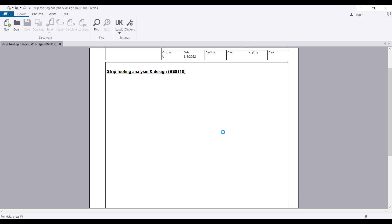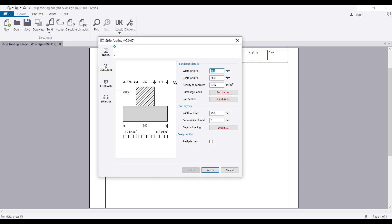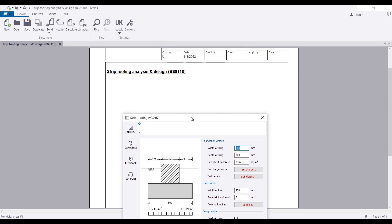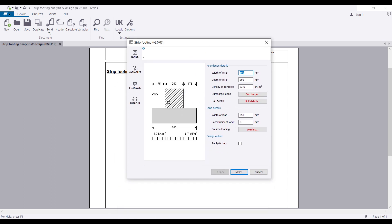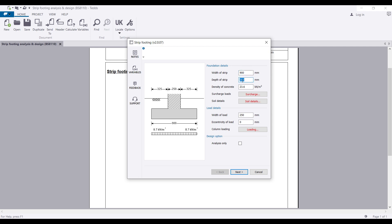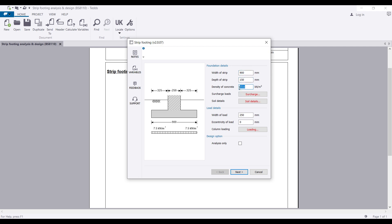If you want to know how to edit all the headers for your calculation sheet, you can check our first video on the Tekla Tedds introduction. Continuing here, the first parameter you have is the Foundation Details, after that the Load Details, then the Design Options. The first thing I'm going to do is make the width of my strip 900 mm and the depth 150 mm, with a concrete density of 25 kN/m³.